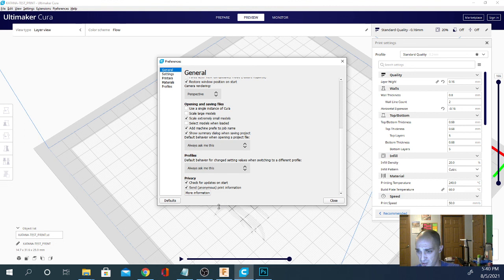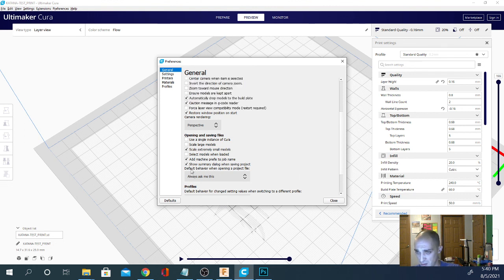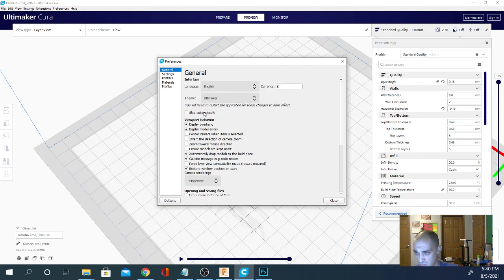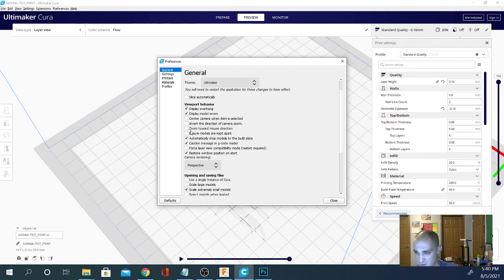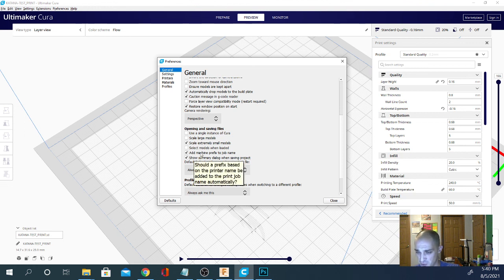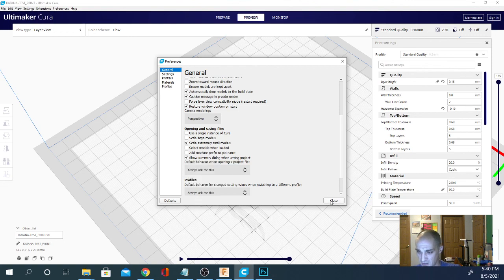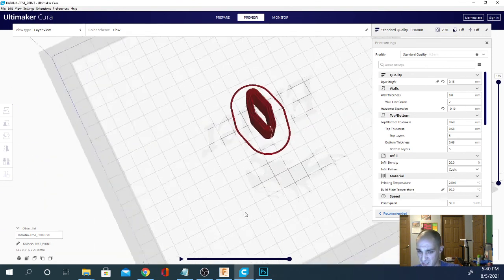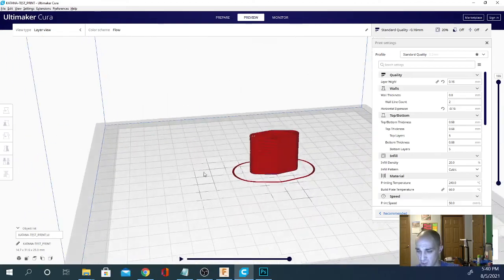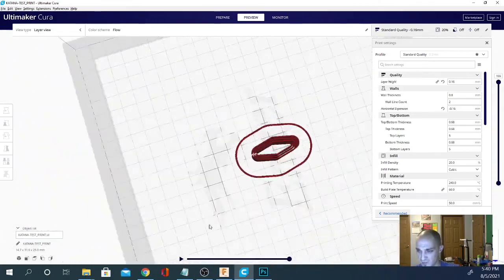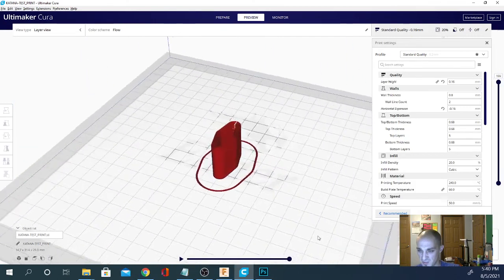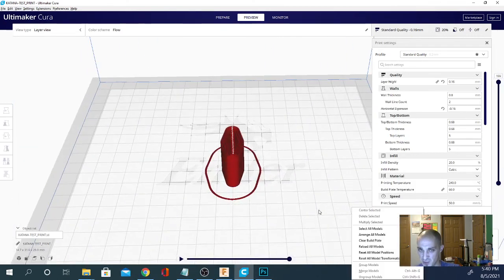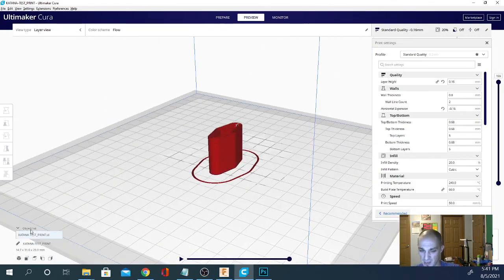But if you want to get rid of that permanently, you need to go into the preferences and configure Cura. I think it's in general. I know it's in here, I just got to find it. Just give me a second, it's been a while since I messed with it. You can see I still have it on down here. Add machine prefix to job name. That's what it is. If you unclick that and then click close, it'll save those settings and then it'll stop doing that to you. You can always turn it back on if you're running multiple machines and you need that.